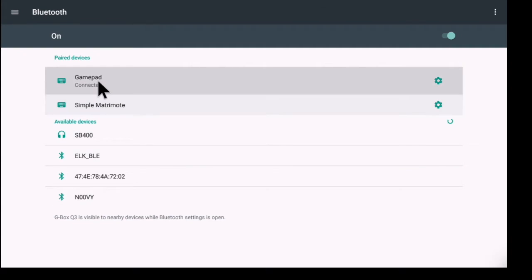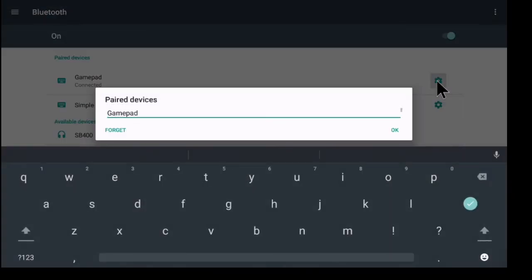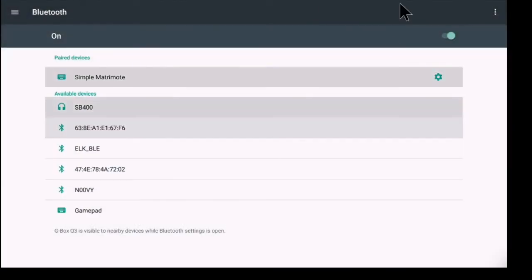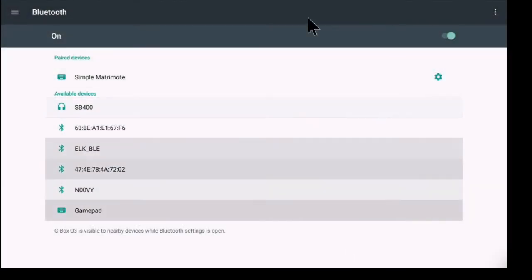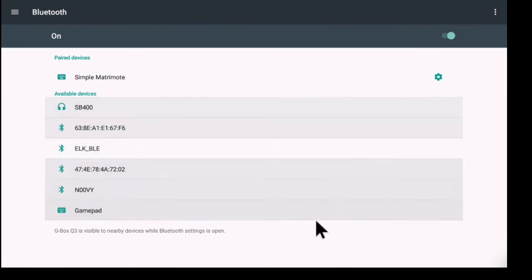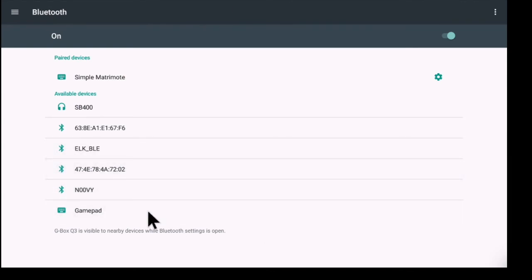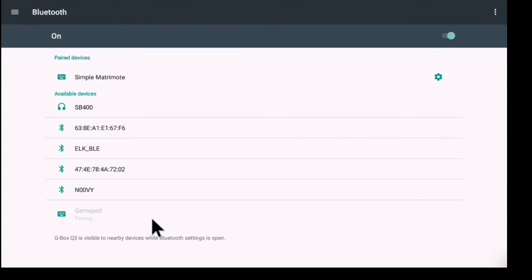I'm going to go ahead and forget this just to pair it again and show you. So what I would do is put my device into pairing mode. Once it's in pairing mode, I should be able to find it here in this list. I'll click it, and it'll start pairing.